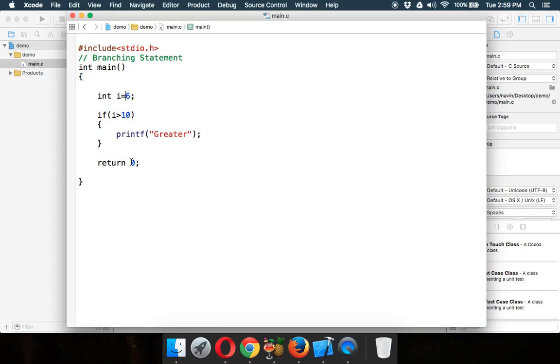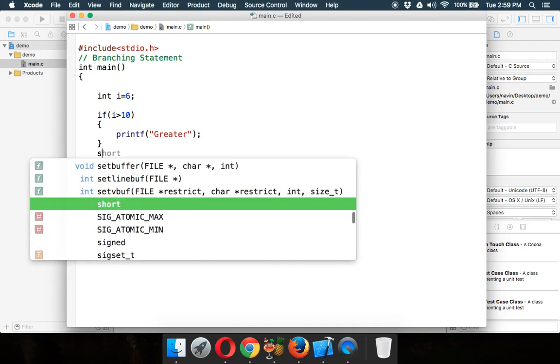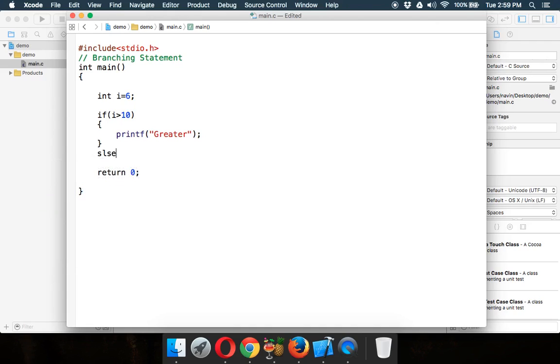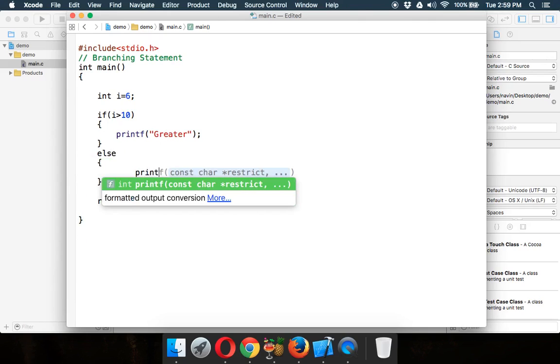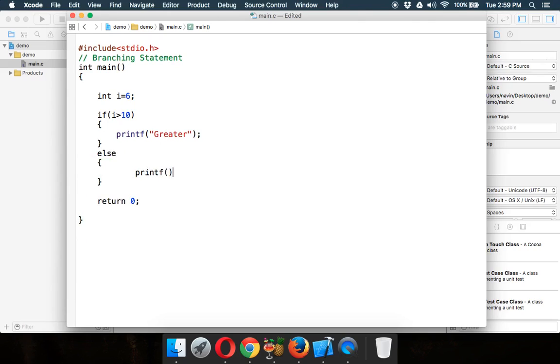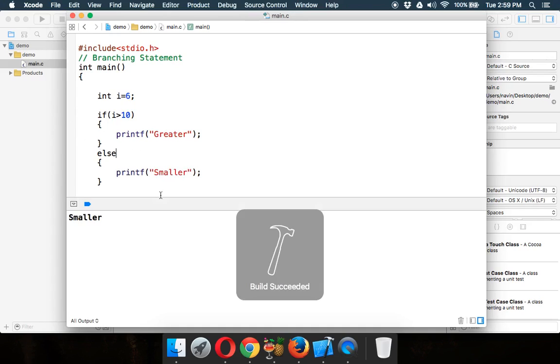But let's say we want to print something. We want to print if this is greater than 10 or if it is less than 10, we'll execute something. So that something will be else. So if not if, then what? So it is else. So in else we can use a printf and in double quotes we can mention it's smaller. So if I run this now, it will print the else part.